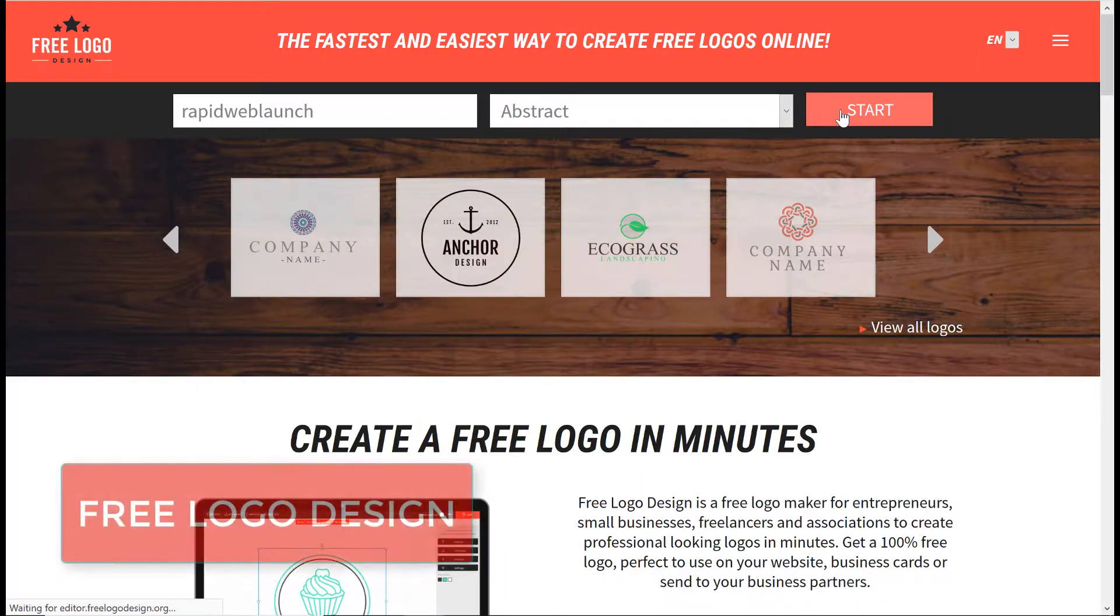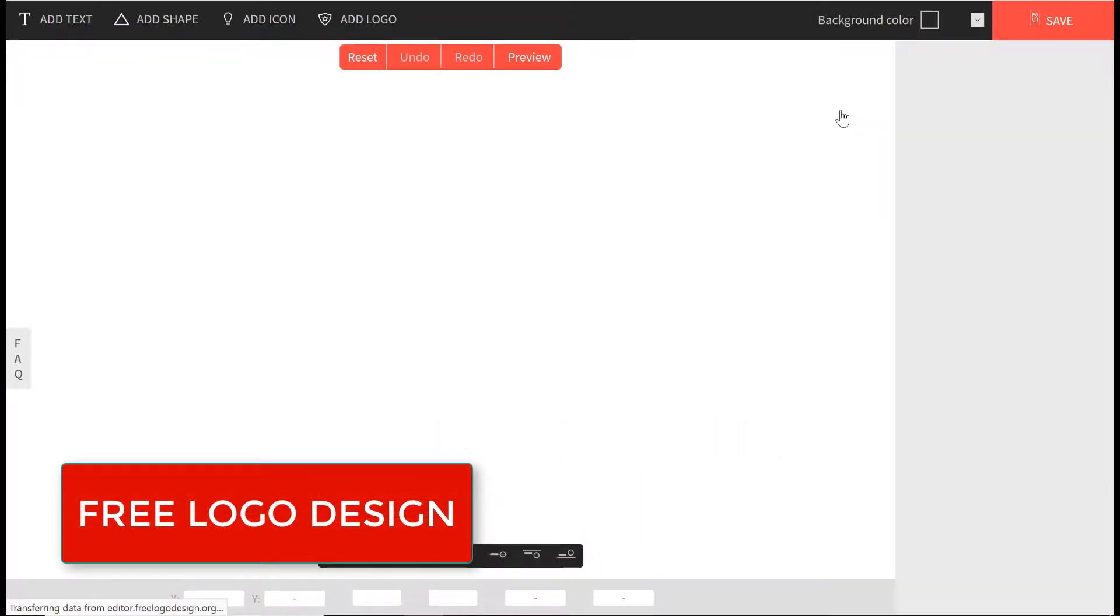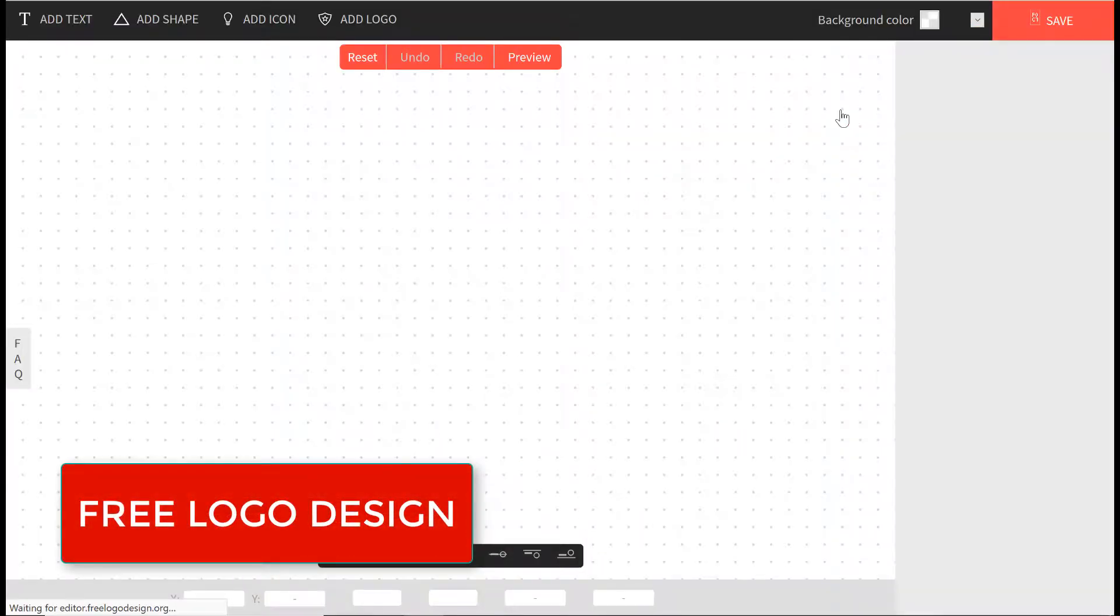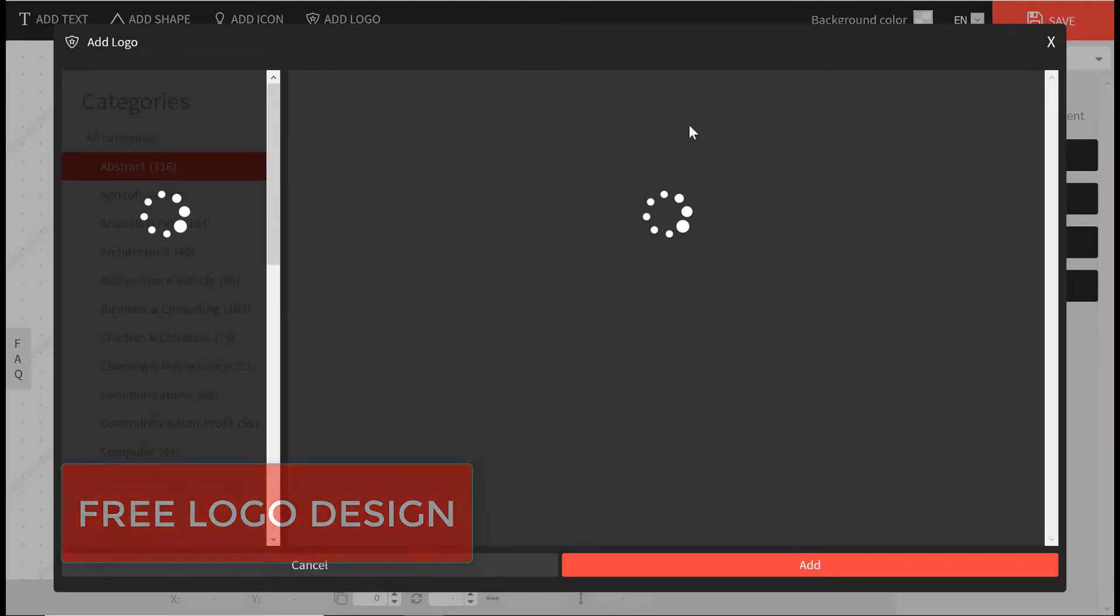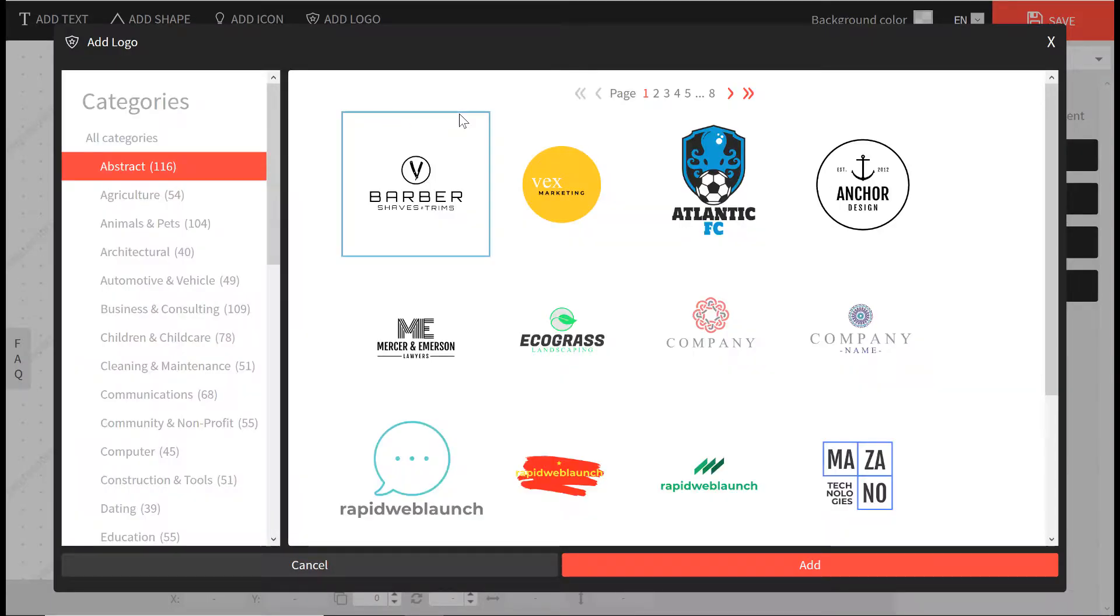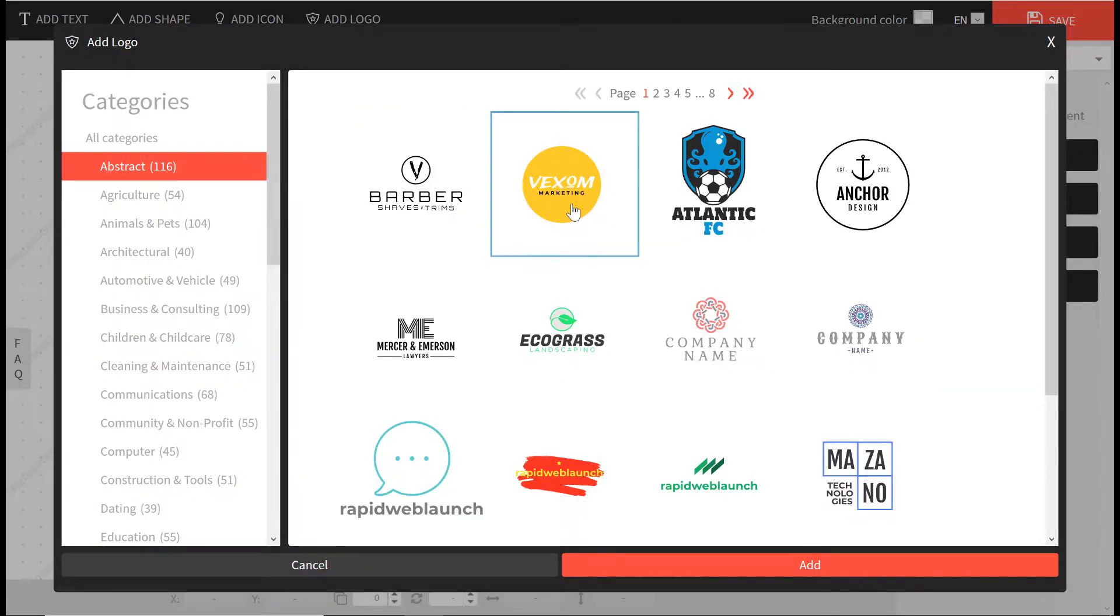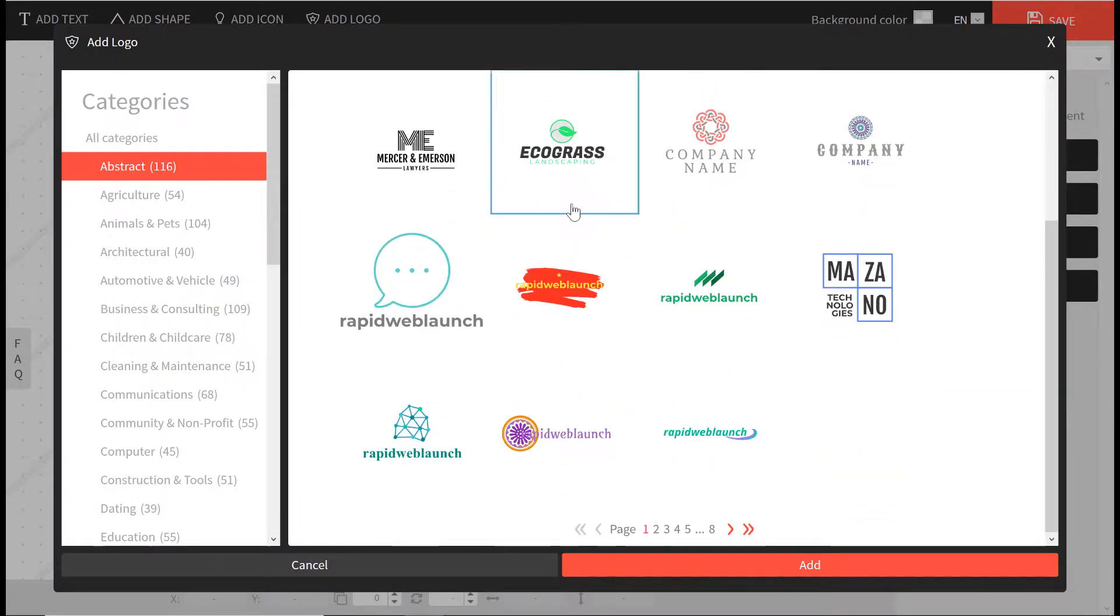Number 4: Free Logo Design. Free logo design is pretty good, but it can also be a bit glitchy. I ran into a few snags when playing around with it.